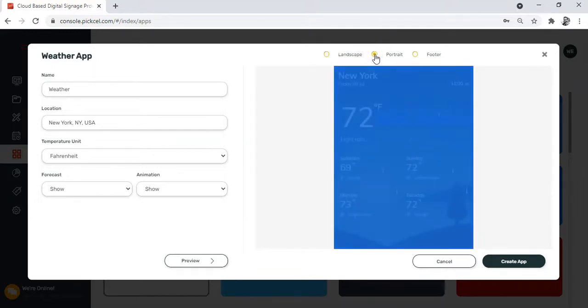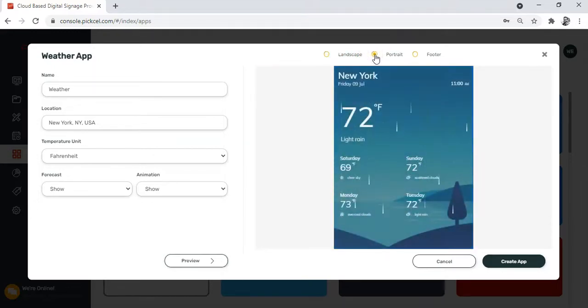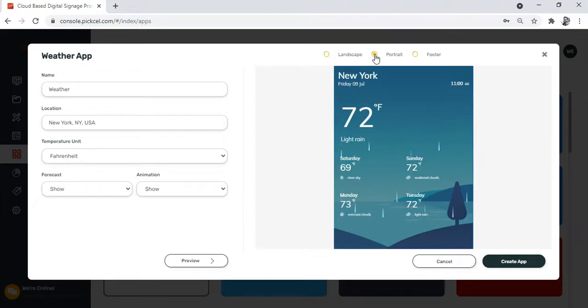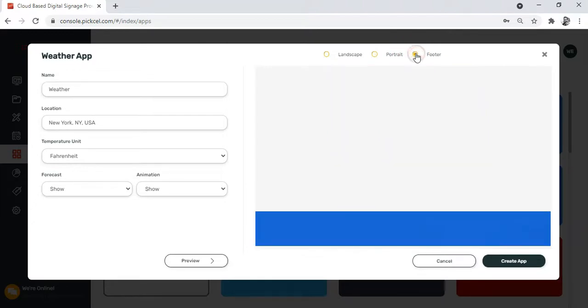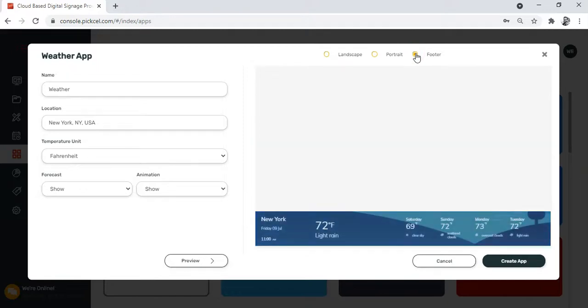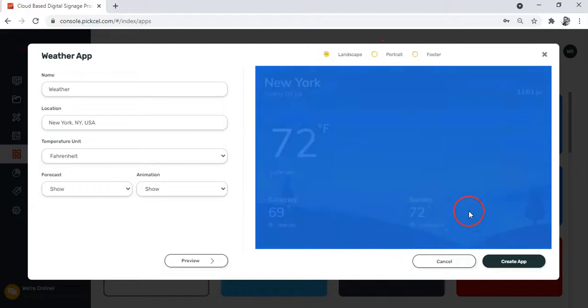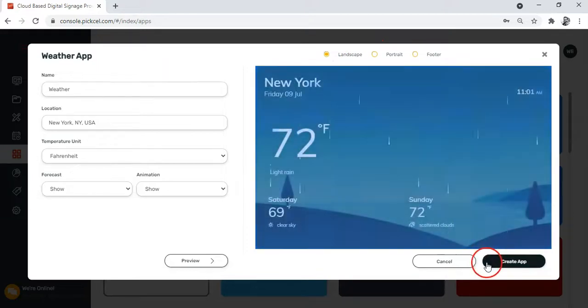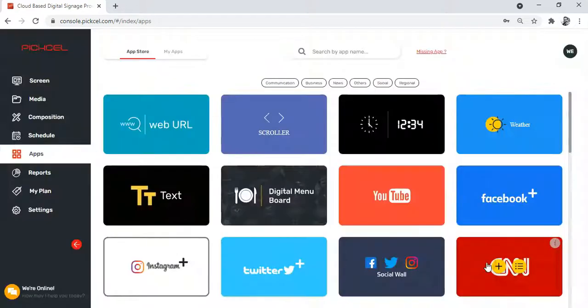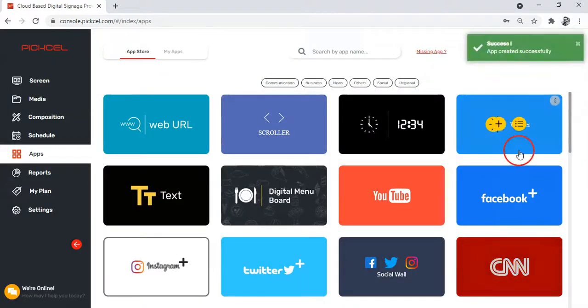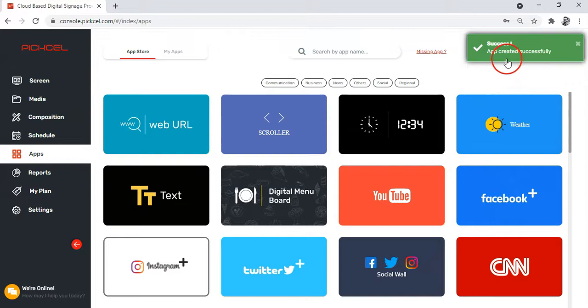You can also change the orientation from here—the portrait view and this is the footer view. Once you are satisfied with the preview, hit this create app button and mission is accomplished. You'll see that your weather app has been added.